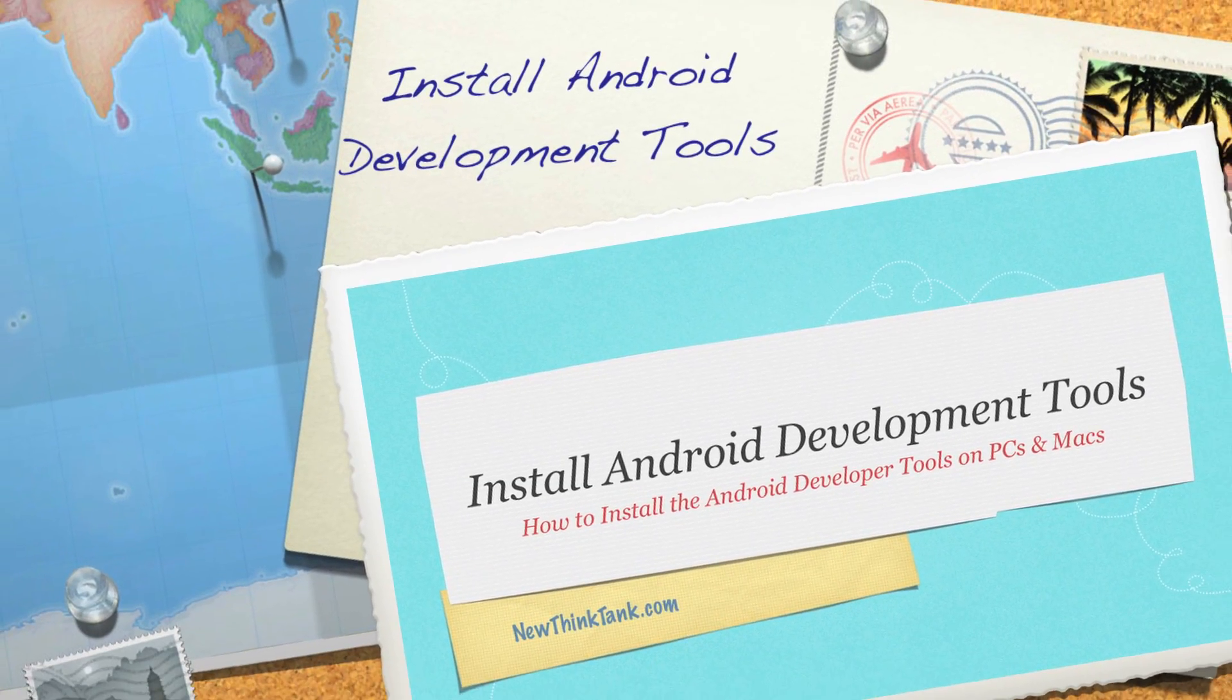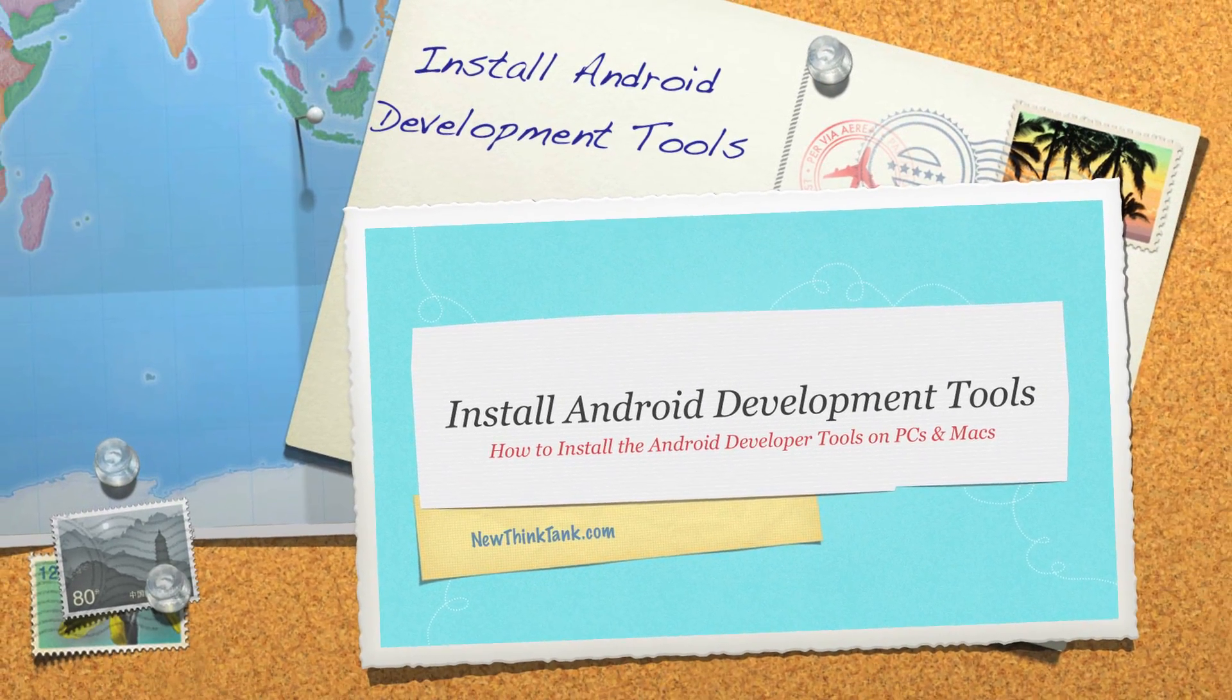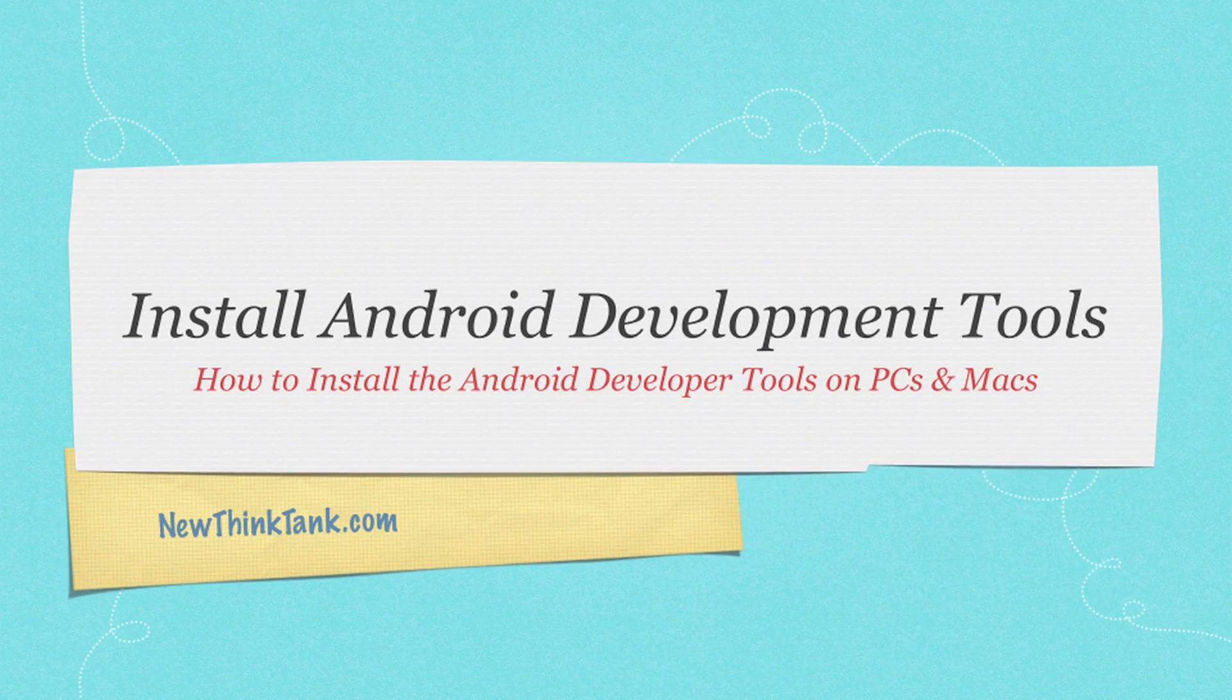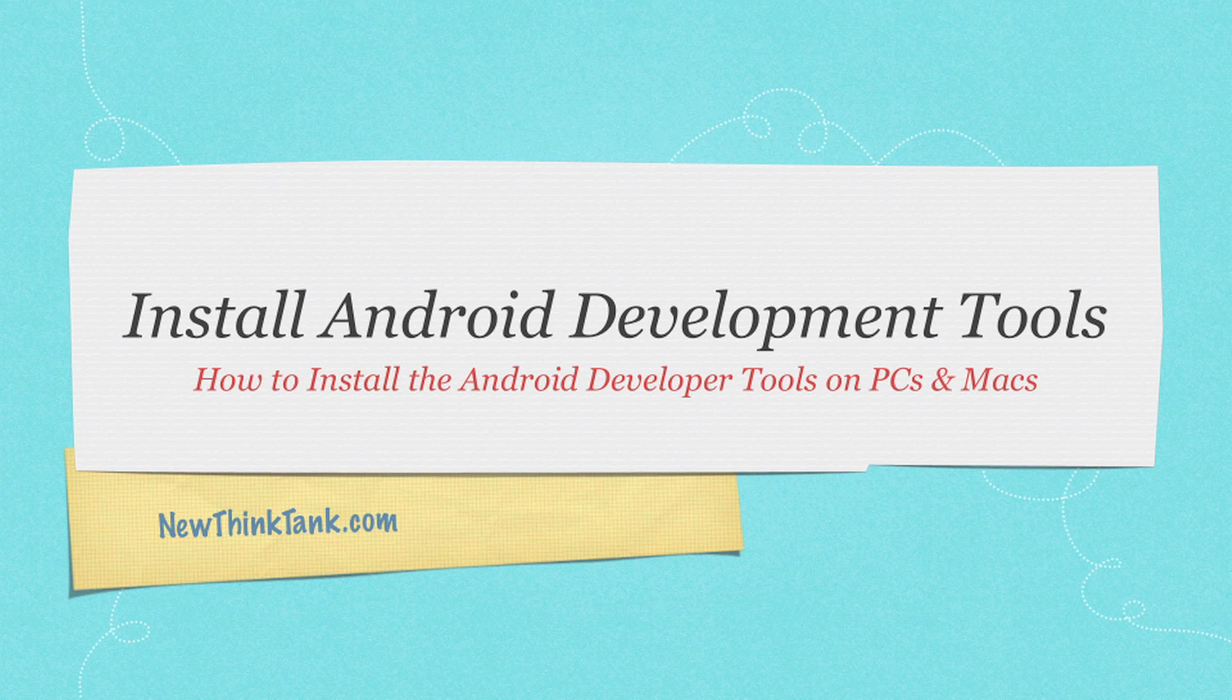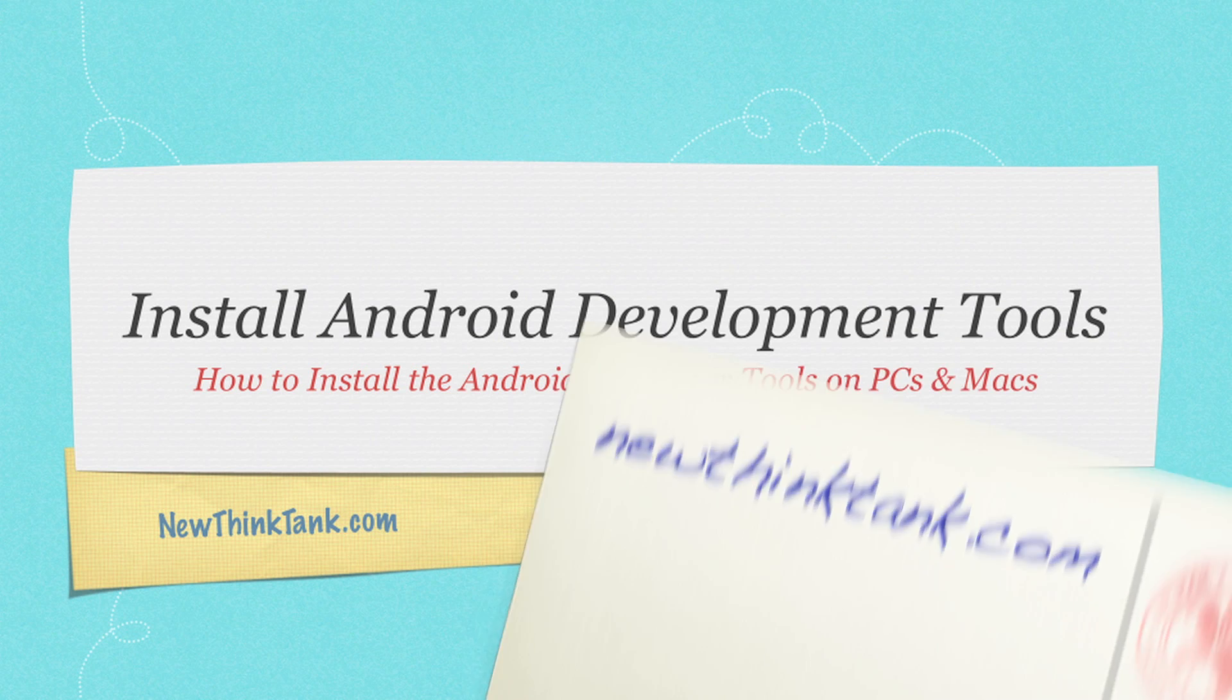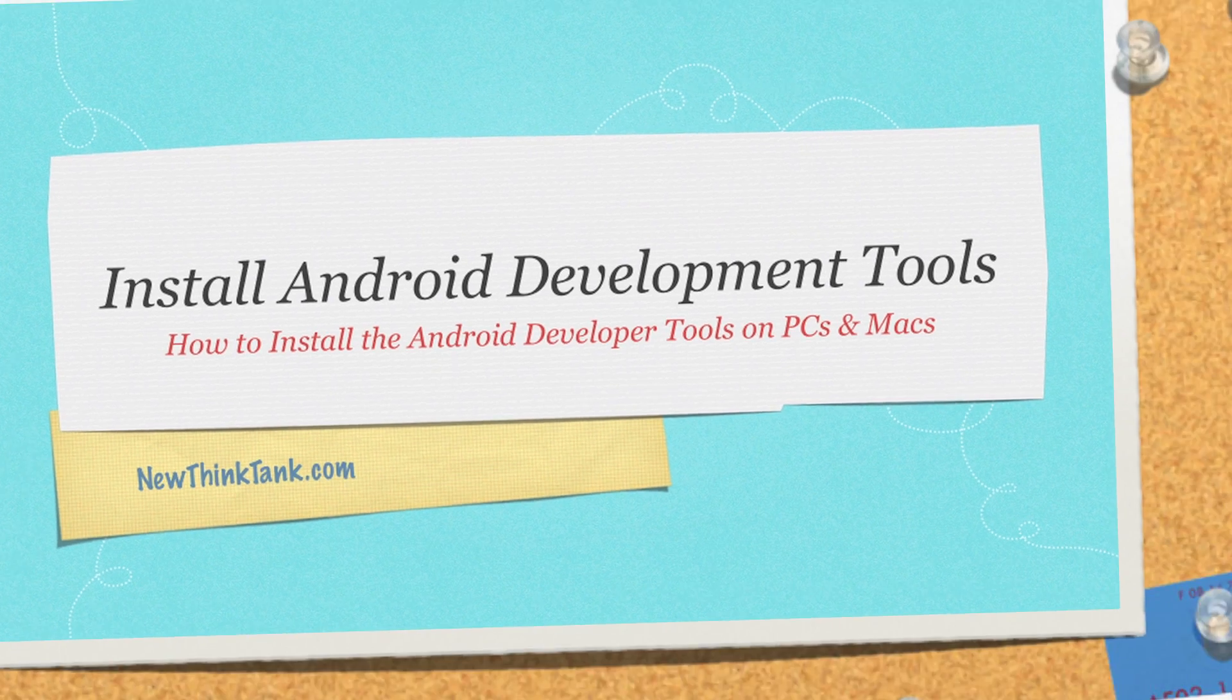Hello, Internet, and welcome to my tutorial on how to install the Android development tools that we will be using in my upcoming Android development tutorial. I'm going to show you how to install the Android development tools not only on a PC, but also on a Mac, all in one tutorial. So we have a lot to do, so let's get into it.